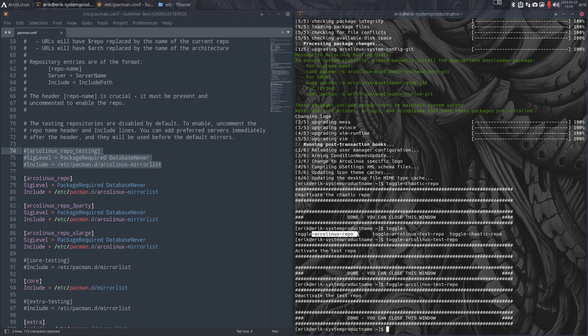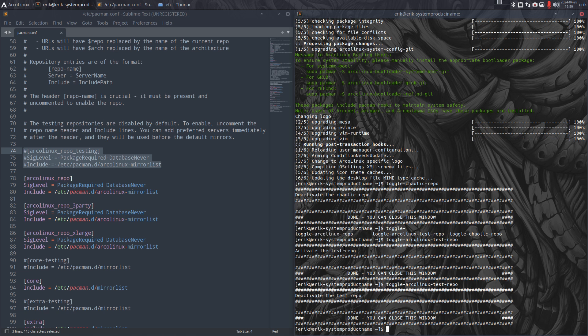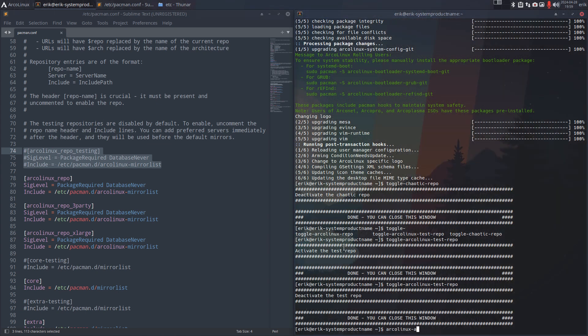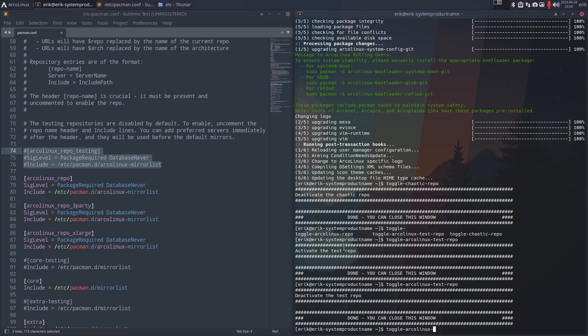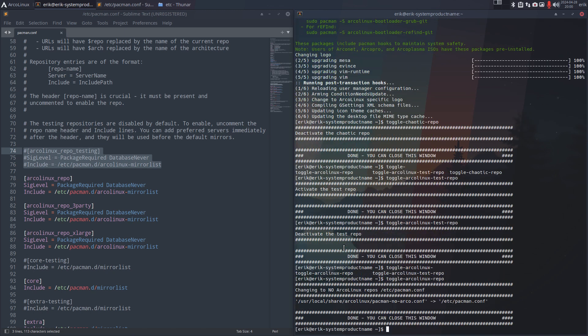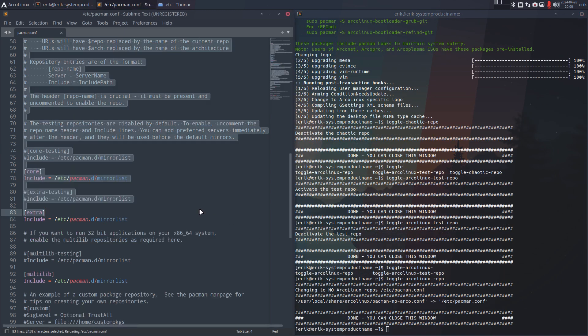And the other one is the ArcoLinux repo completely. We overwrite completely the pacman.conf - that's maybe tricky, so this is not for you. But have a look what we do. Toggle ArcoLinux repo and everything is overwritten.